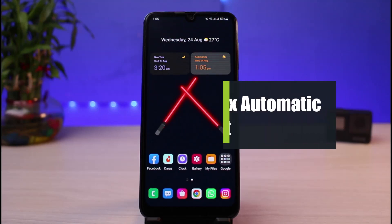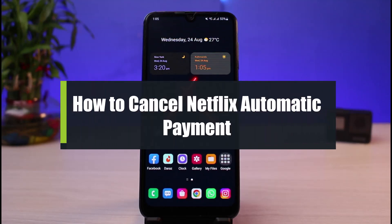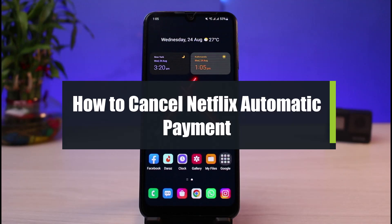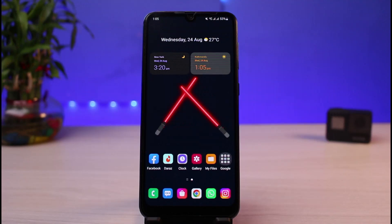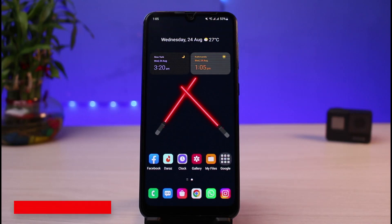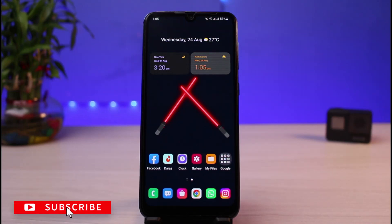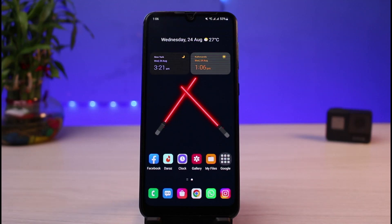How to cancel your Netflix automatic payment. Hi everyone, welcome back to our channel. I'm Bimu from App Guide, and in today's guide video I will show you how to stop your Netflix automatic payments. Before we get started, if you are new to our channel, make sure to leave a like and hit that subscribe button. Without further ado, let's get started.